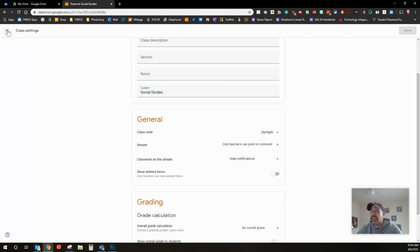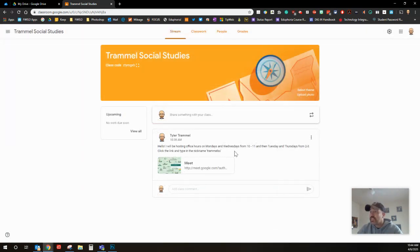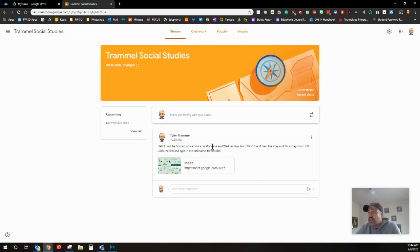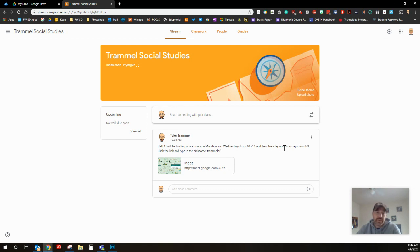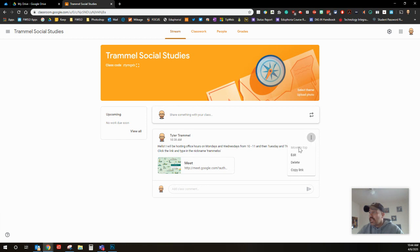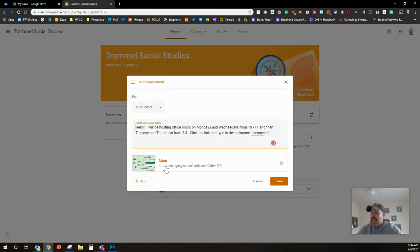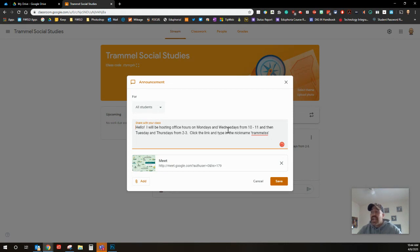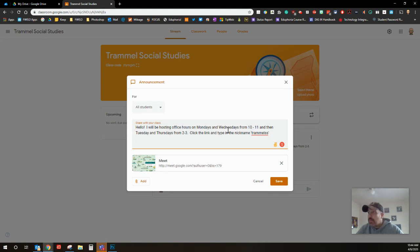The first thing I posted on here is: hello, I will be hosting office hours on Mondays and Wednesdays from 10 to 11 and then Tuesdays from 2 to 3. I like to have some in the morning, some in the afternoon. I'm gonna edit it and what you want to do here is post when you're gonna be there and give your office hours a unique name, because this is how students are gonna find it.